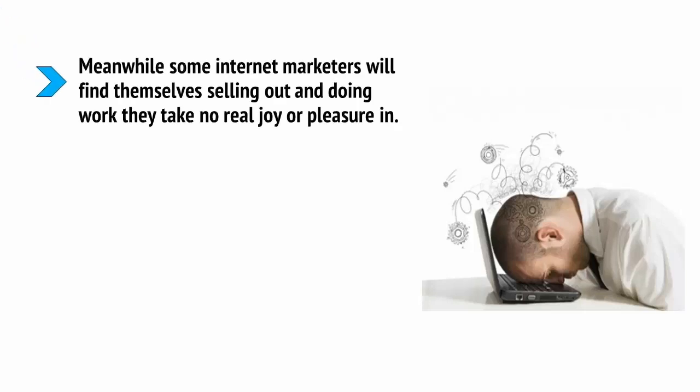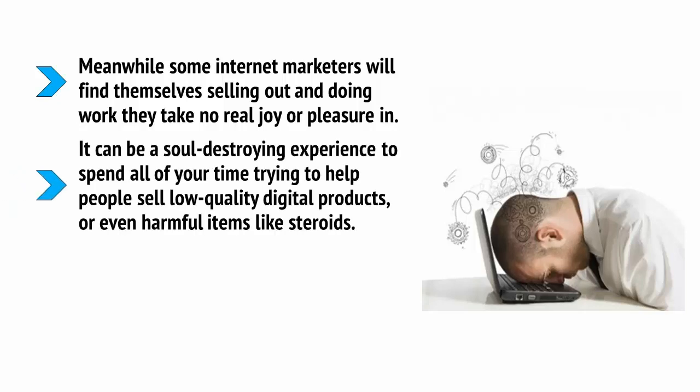Meanwhile, some internet marketers will find themselves selling out and doing work they take no real joy or pleasure in. It can be a soul-destroying experience to spend all of your time trying to help people sell low-quality digital products or even harmful items like steroids.